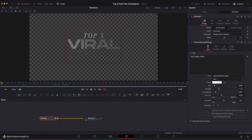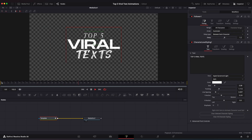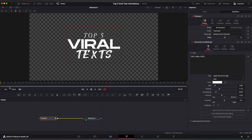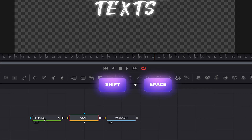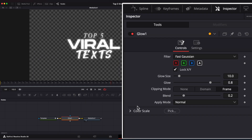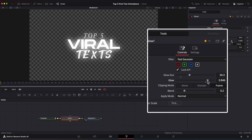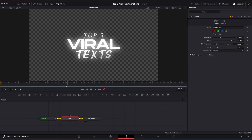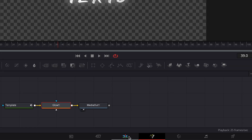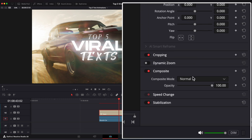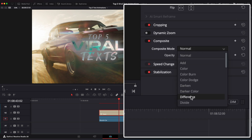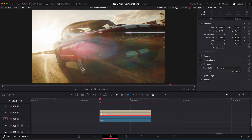Now we have this nice fade-in animation for each word. Let's add some glow to our text. Hit Shift+Spacebar and type Glow. Set Glow Size to around 35 and Glow to around 0.8. Go back to Edit Page, go to Settings and change Composite Mode to Difference. And here is our final text.